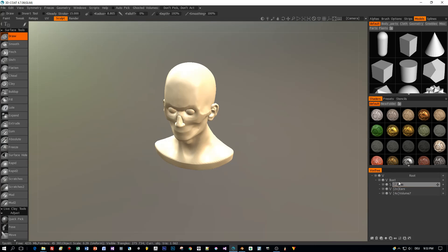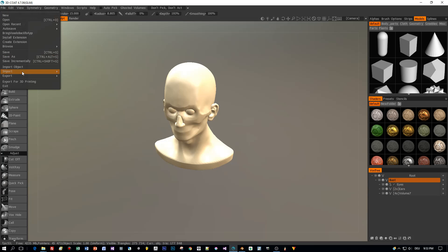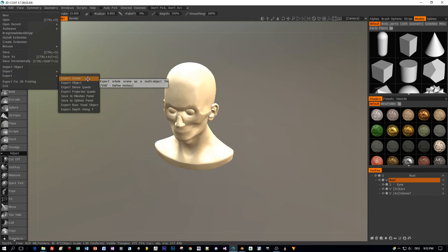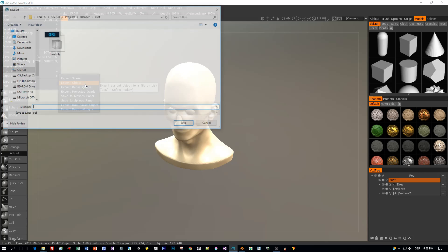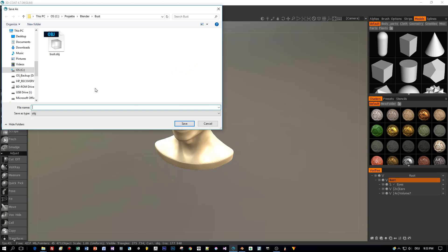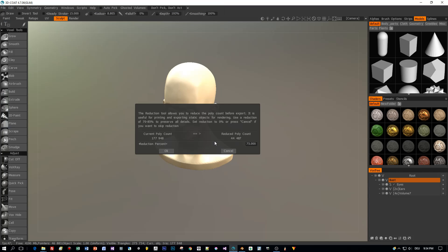The head object is called 'bust'. I select File, then Export, and Export Object. Now we can export the model as an OBJ — and here's a cool feature.